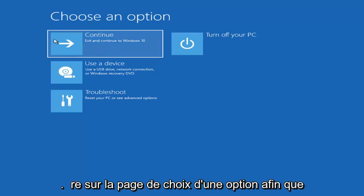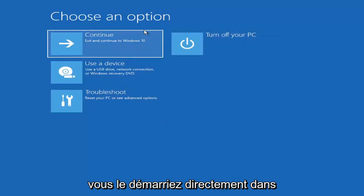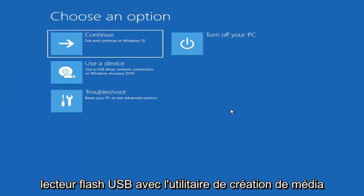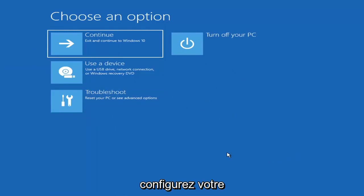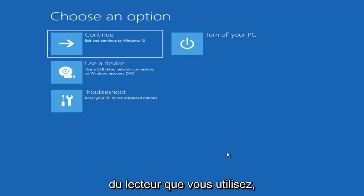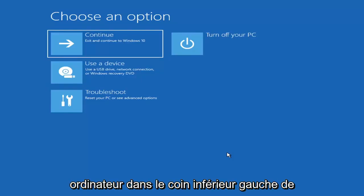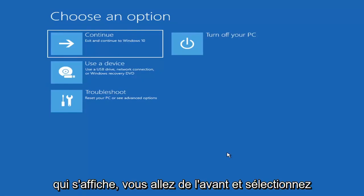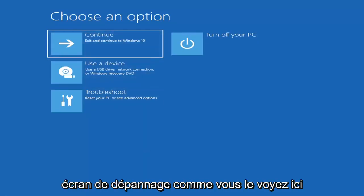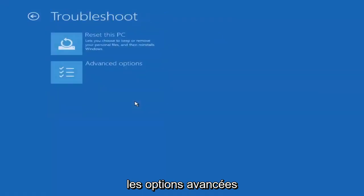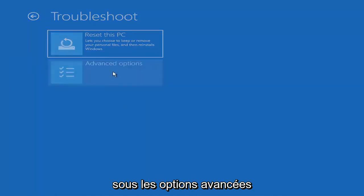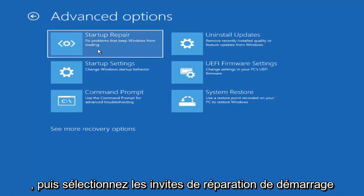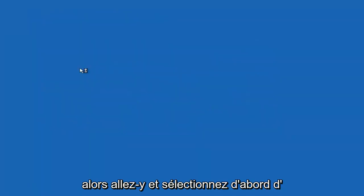So we're on the choose an option page. These will look very similar whether you're booting from it directly within Windows itself or if you've plugged in a USB flash drive with the media creation utility installed. When you're setting up your Windows installation, there should be an option to repair your computer in the bottom left corner, one of the first screens that comes up. Select that and it will take you to your troubleshooting screen. You want to select troubleshoot, then advanced options. The first one we're going to try is startup repair. Fix problems that keep Windows from loading.